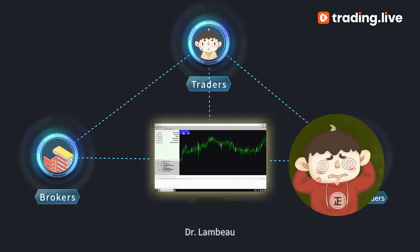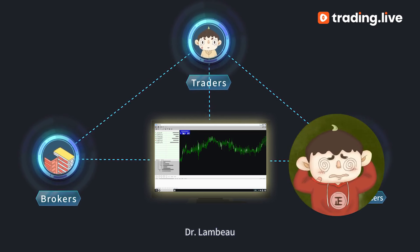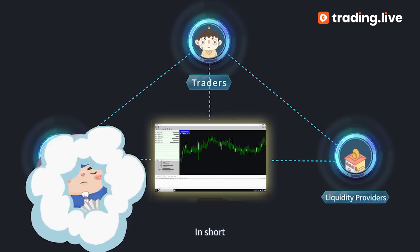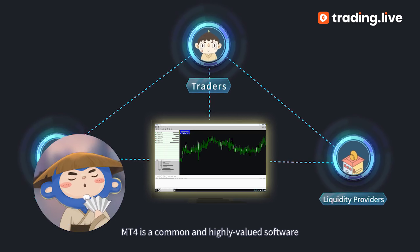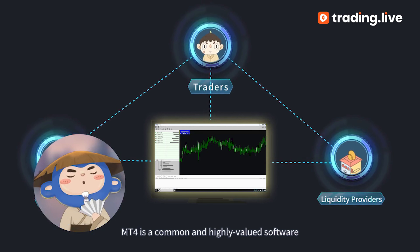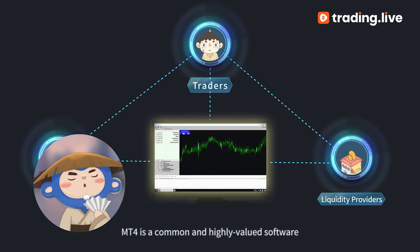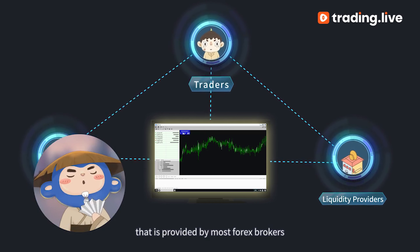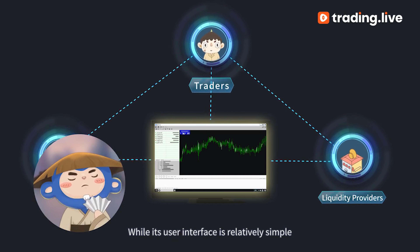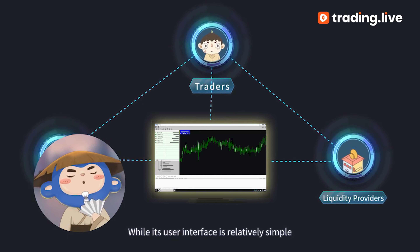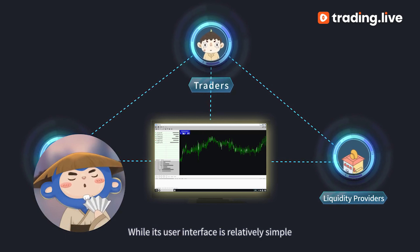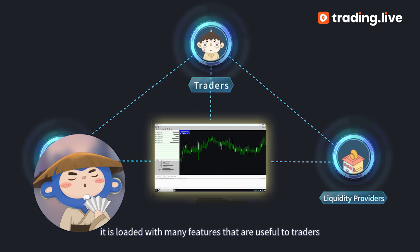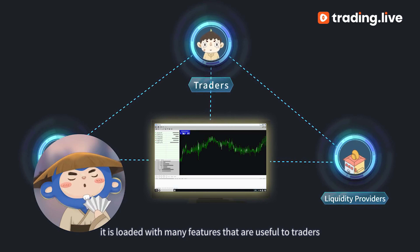Dr. Lambo, can you explain it clearly? In short, MT4 is a common and highly valued software that is provided by most forex brokers. While its user interface is relatively simple, it is loaded with many features that are useful to traders.